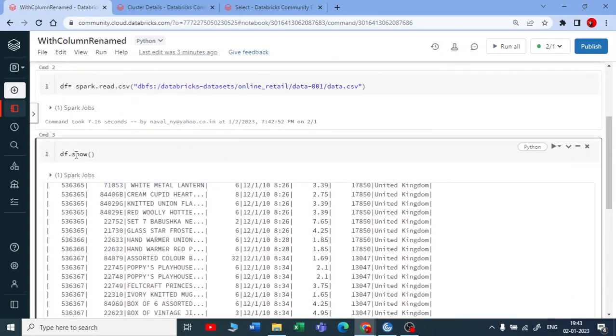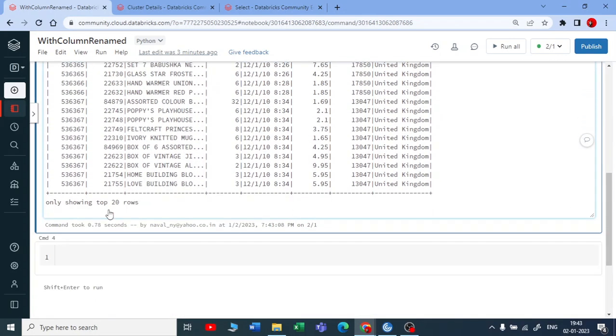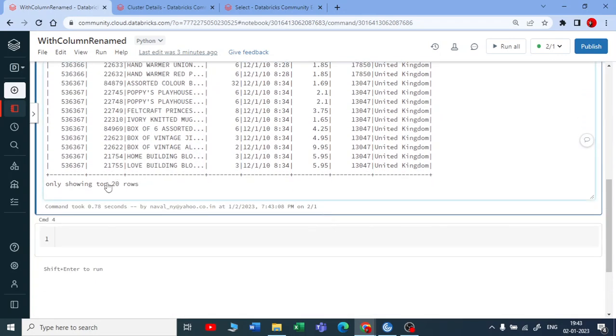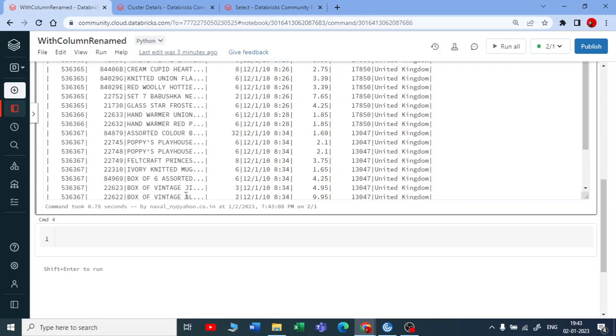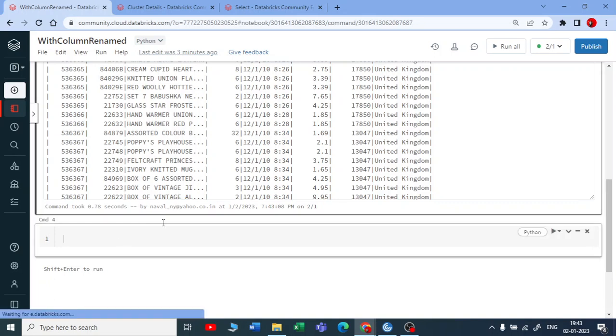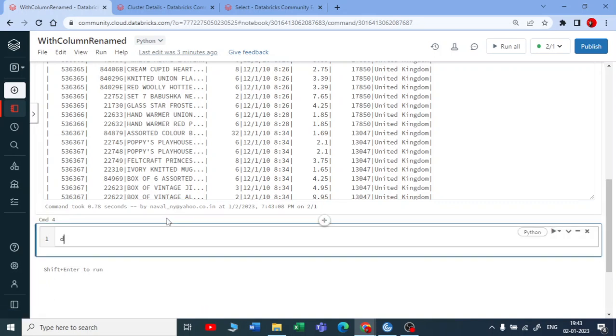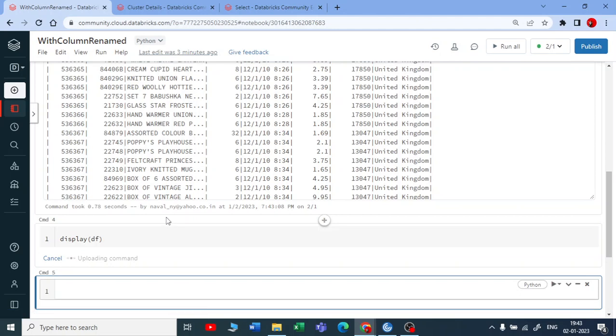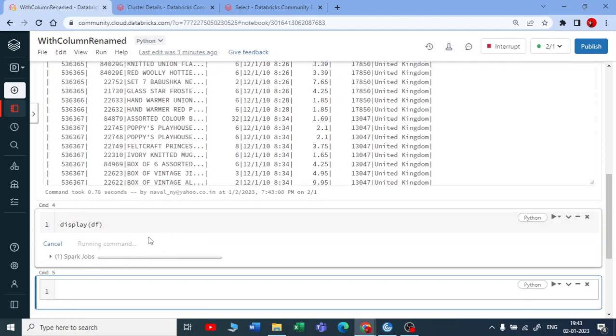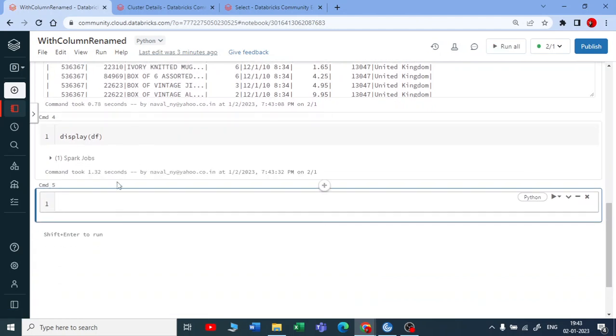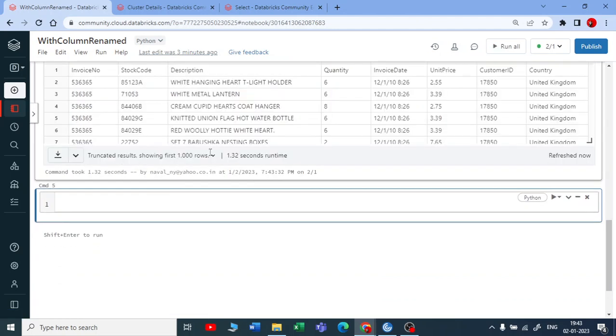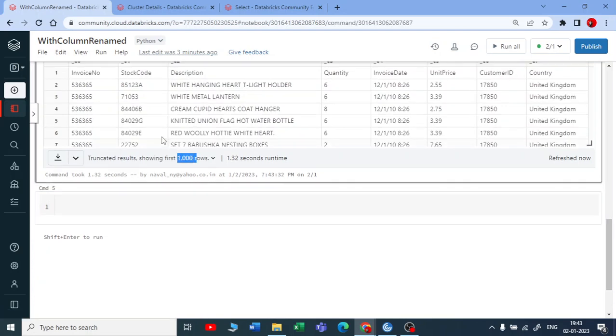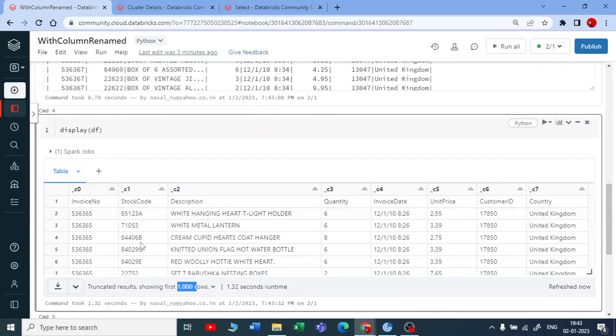When you are using .show you can see only top 20 rows. But if you are using display you can see top 1000 rows. If I use display dataframe you can see top 1000 rows. You can see it in a neat HTML or a table.